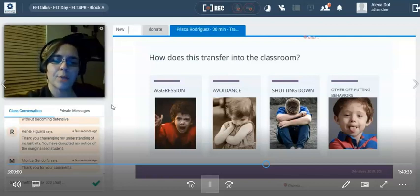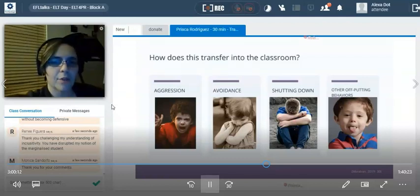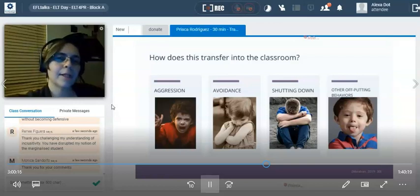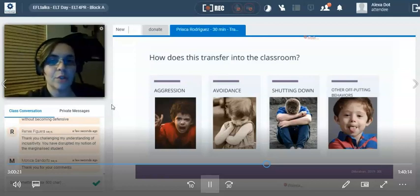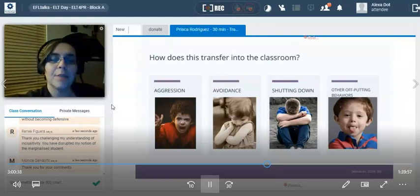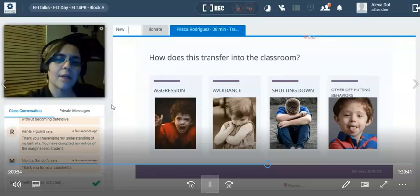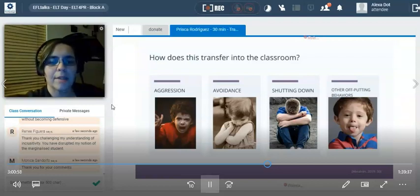Another way trauma transfers into the classroom is through avoidance. They don't want to do the work. They'll tell you they don't care about the consequences. It seems like nothing you do will get them back on track, which results in increasing frustration and potentially a power struggle. They may also shut down completely — put their head down and try to disappear, become invisible. Other off-putting behaviors include sticking out their tongue or incessantly playing with a pencil, maybe stabbing at the desk — little clues that something is happening inside that child's mind.